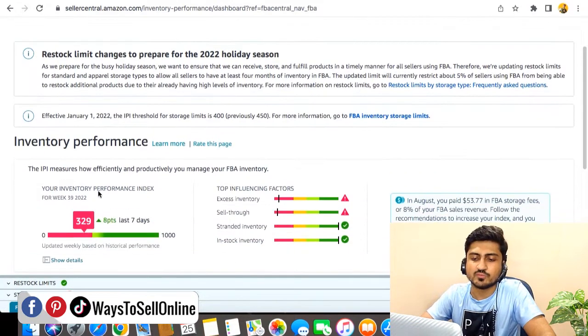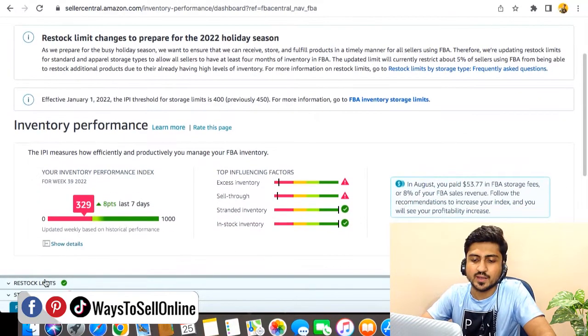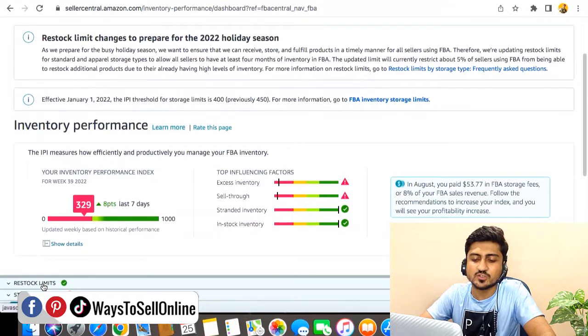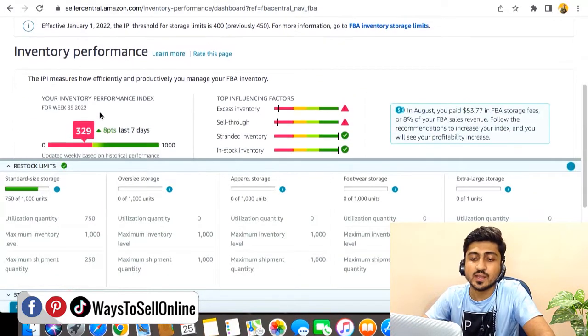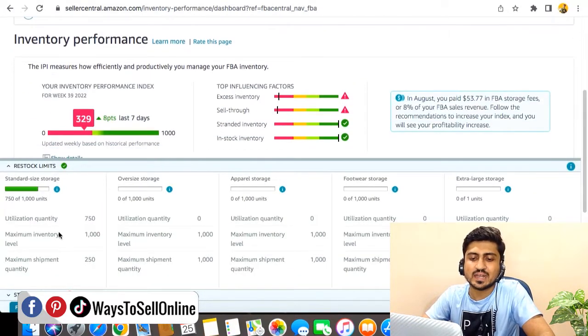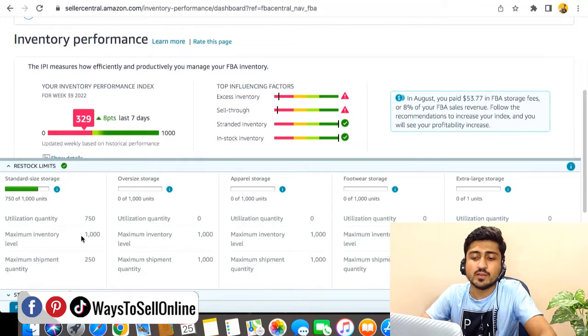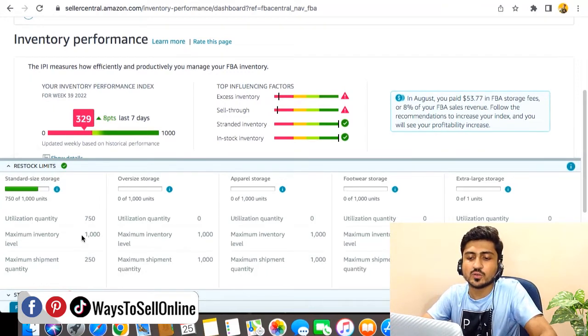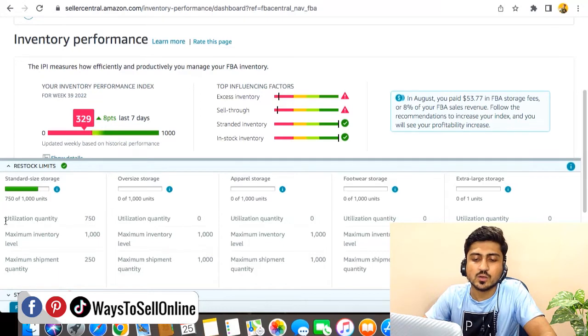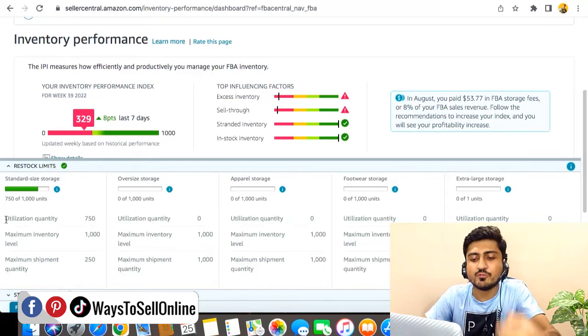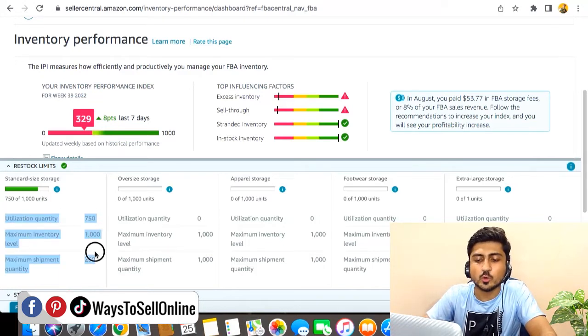As you can see here below, I can see my inventory performance of this account. Here I can see the restock limit at last. When I click on restock limit, I can see that Amazon is only allowing me to send 1,000 units on this Amazon FBA account and not more than that.